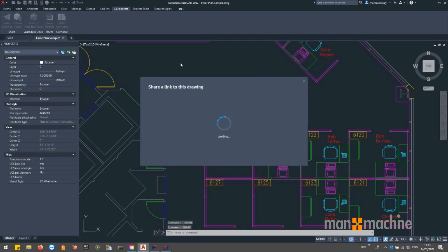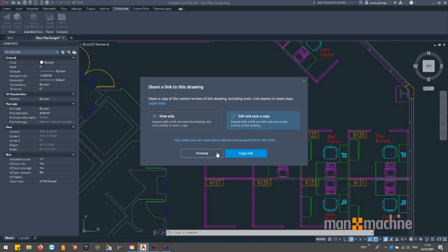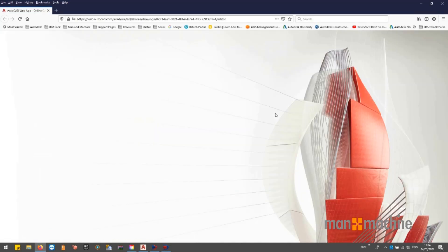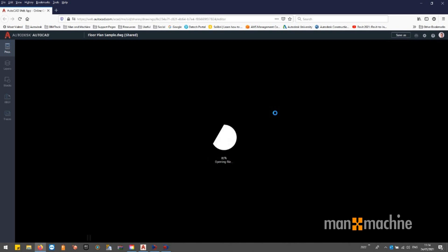Share gives us two options: view only, and edit and save a copy. By selecting the version that you want to use, you are provided with a link which will take you to the Autodesk web app where users can access the drawing.